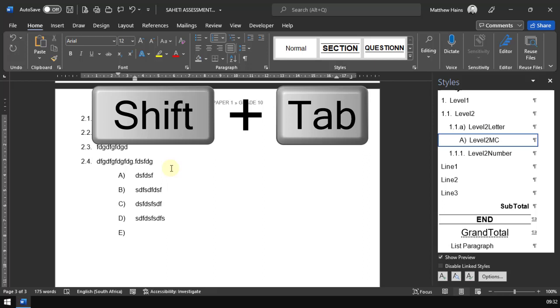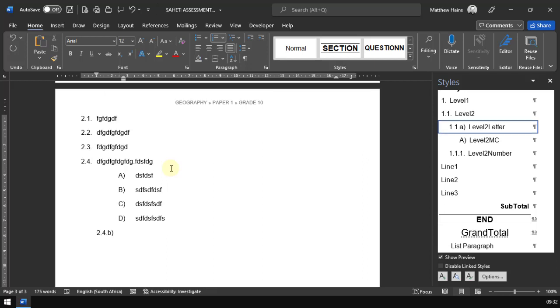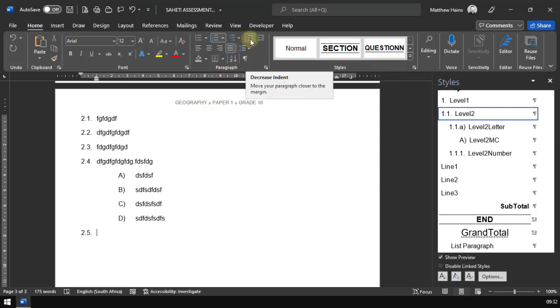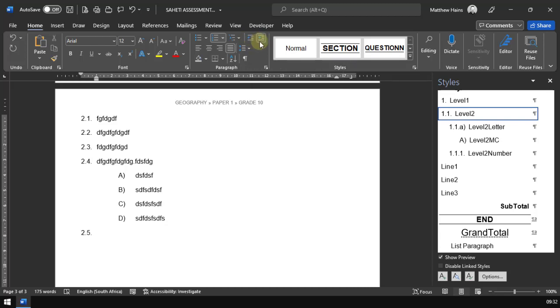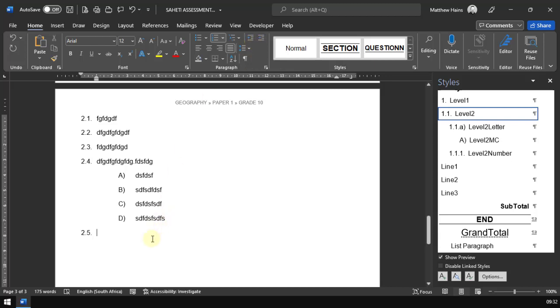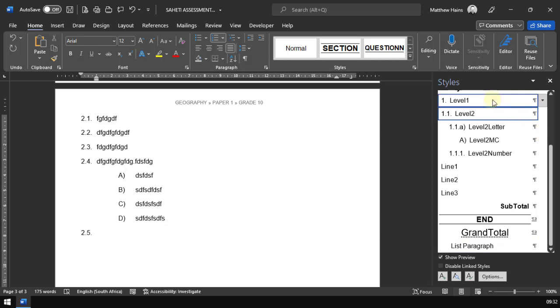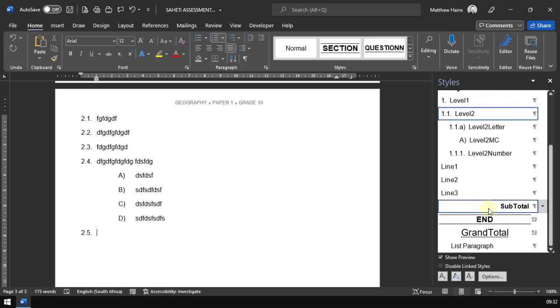Shift tab will take me back to decrease my indent. So shift tab will always take me back. You can also use your increase and decrease indent buttons here at the top. These are quite important if you don't remember the tab or shift tab on your keyboard. So that's another way of using the styles and working through the various levels.